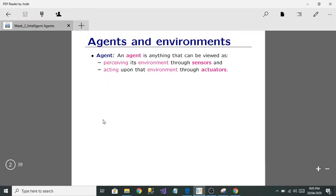First, you have to know what agents are. Basically, an agent is anything that perceives its environment through sensors. Sensors are essential components — for example, a camera is a sensor. An agent perceives its environment through sensors and acts upon that environment through actuators.